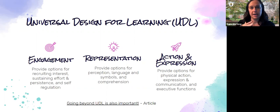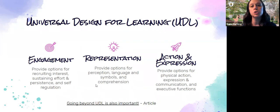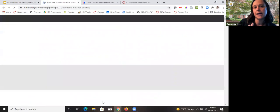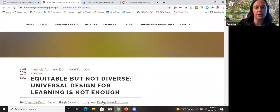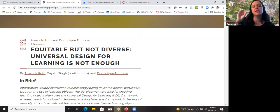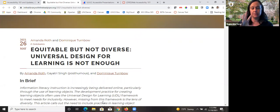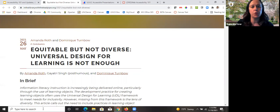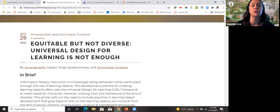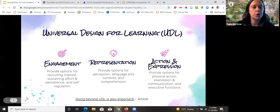UDL allows us to engage our patrons and students thinking through the fact that there's not really one right way to do things. I didn't want to harp on UDL — y'all have probably heard me talk about it a lot — but if you're interested in learning more, there's a really great article about going beyond UDL to create equitable spaces. It's called 'Equitable but Not Diverse: Universal Design for Learning Is Not Enough.' Creating an accessible space is important, but creating an inclusive space is ideal.